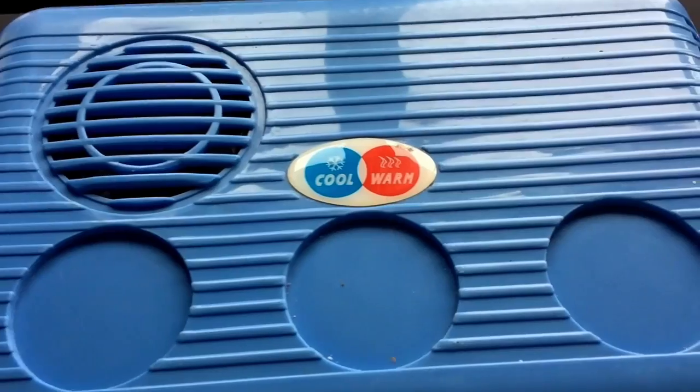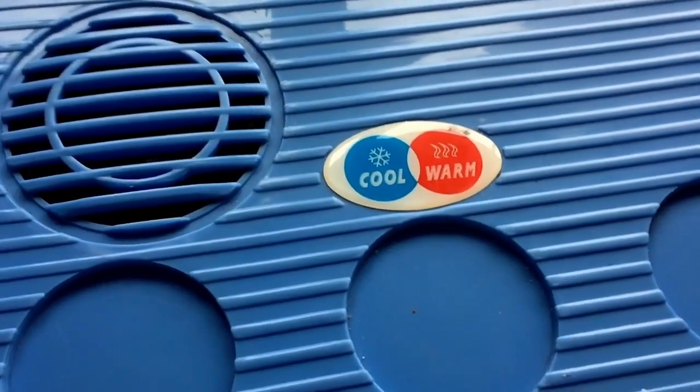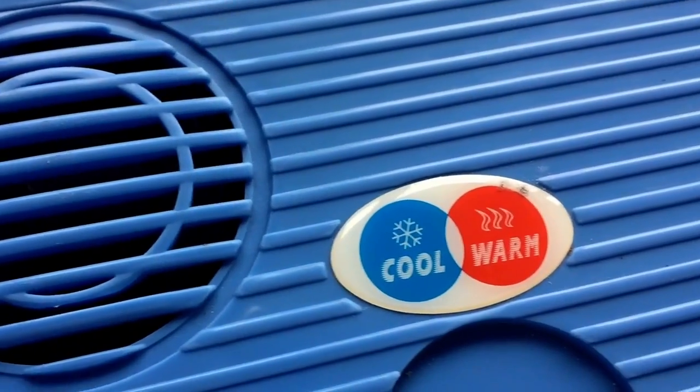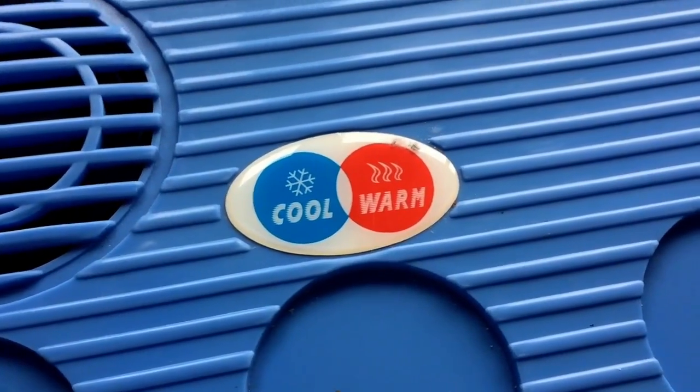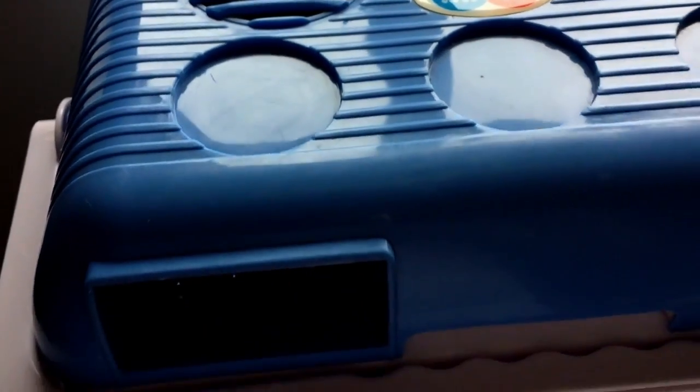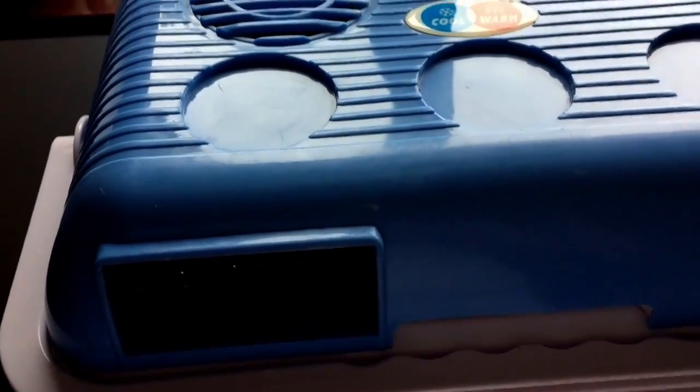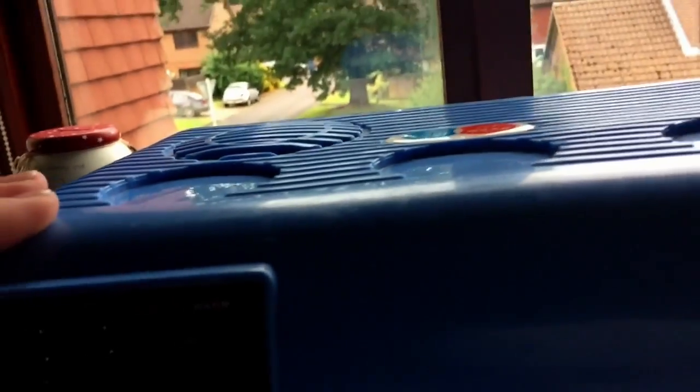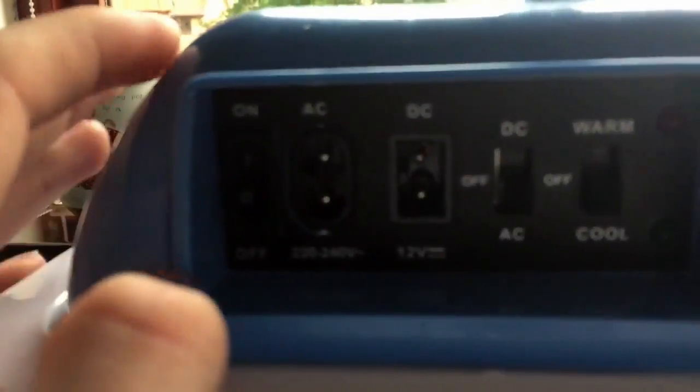Hello guys, today on the teardown table we have the cool and warm electric cool box. So I'll just give you a brief overview of the cool box itself.